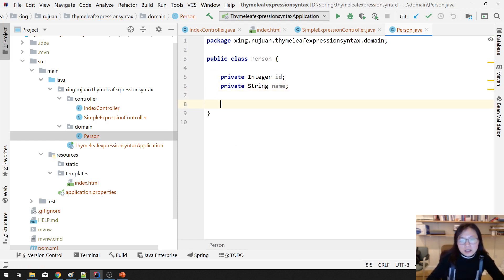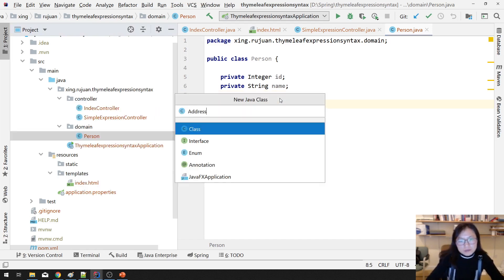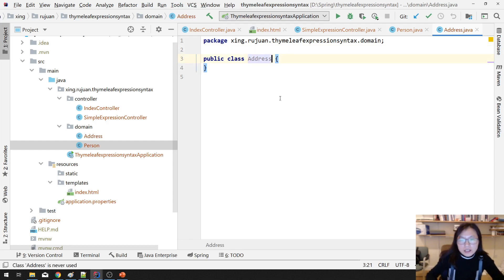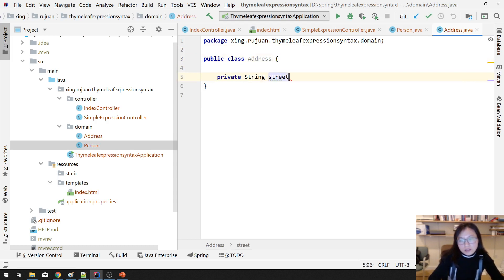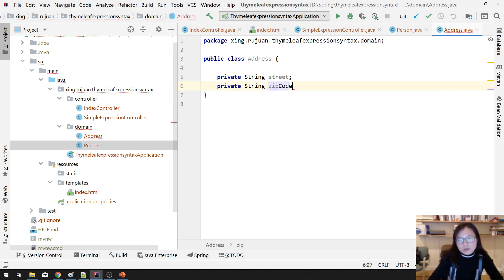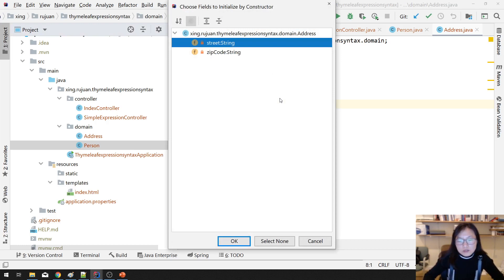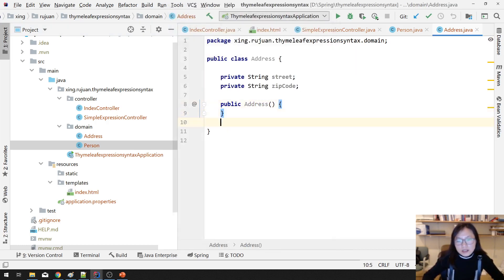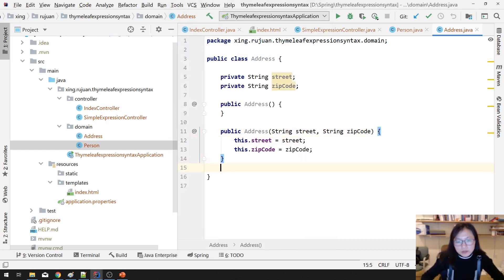Let's create another model class which is Address. In Address, we're going to have private String street and private String zipCode. We'll add getters and setters, and also add constructors — the first one is default, and then a customized constructor. And then we provide the getters and setters.